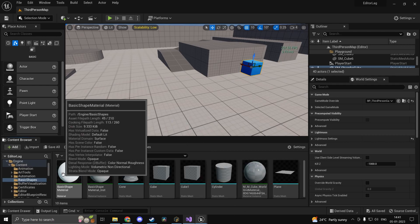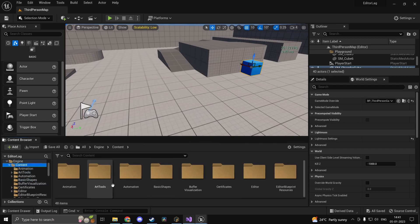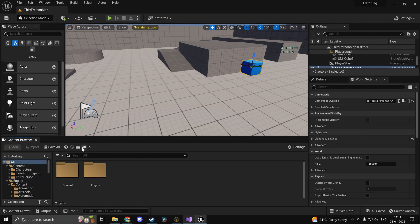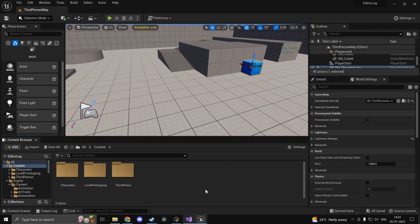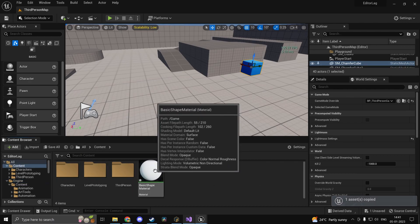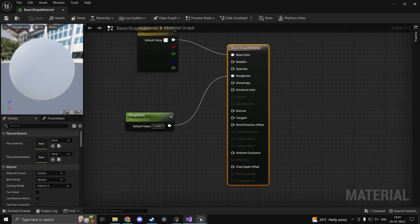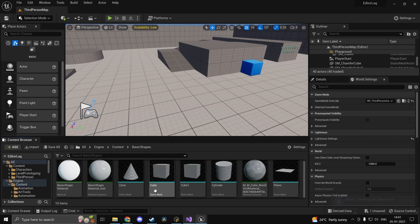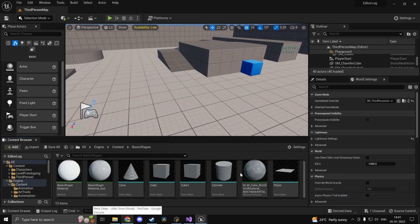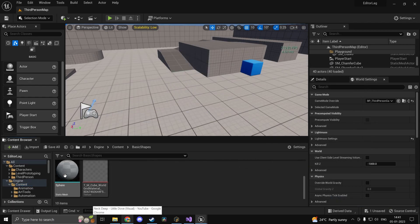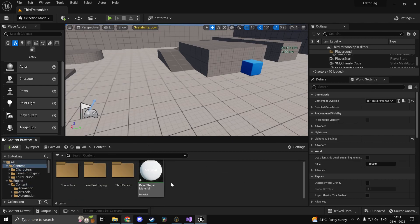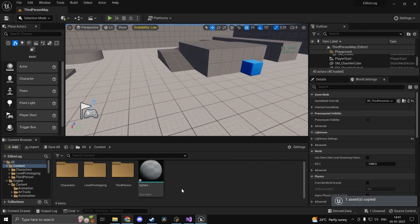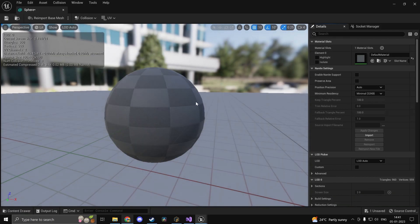For example, I'll just take this sphere. I'm going to copy it over and paste it in my content folder, all content, and I'll paste it in here. Now this is a static mesh, or rather, oops, I copied over the material. So let's go ahead and do that once again. Basic shapes, we have sphere somewhere, yep, sphere. Copy that over, content, and we'll just paste that in here. So ignore the material.